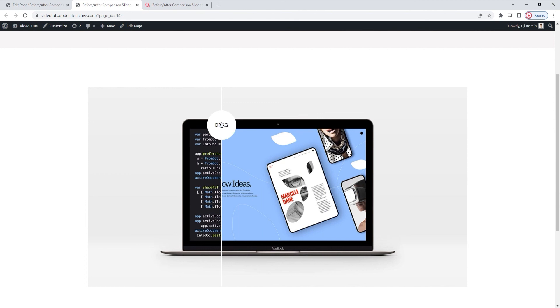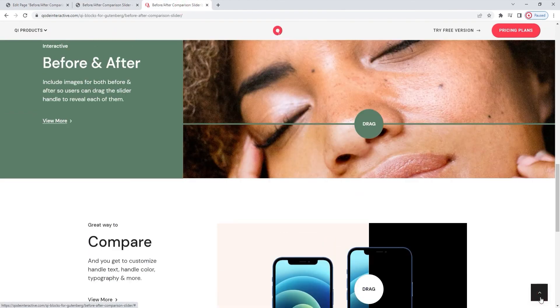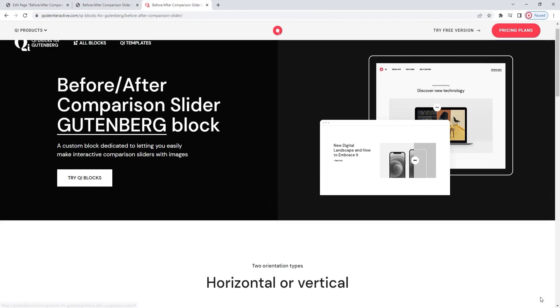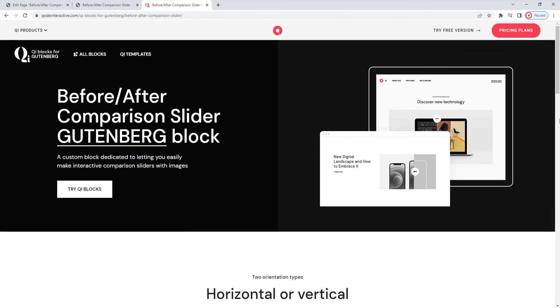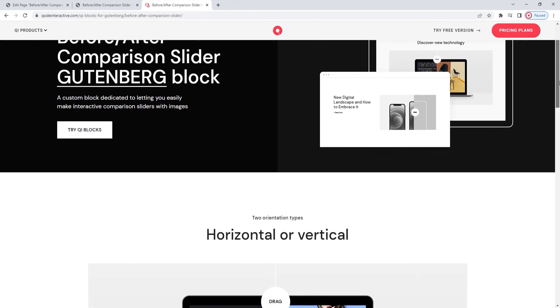All that's left is to decide on your design and get started. If you need any design inspiration, you can go back to the page we started from. It showcases different things you can do with the before-after comparison slider block.